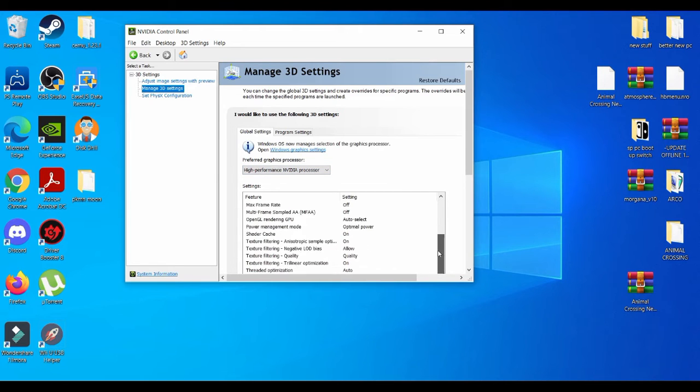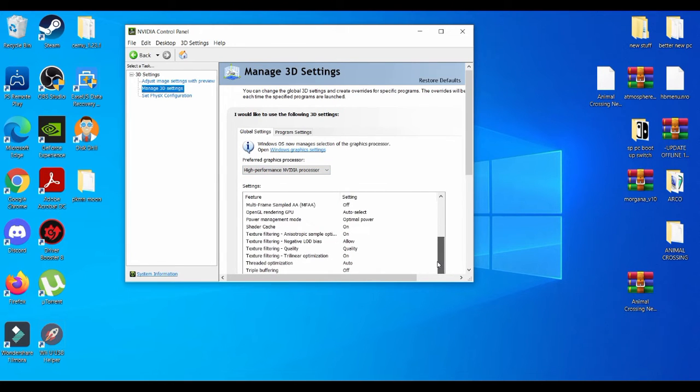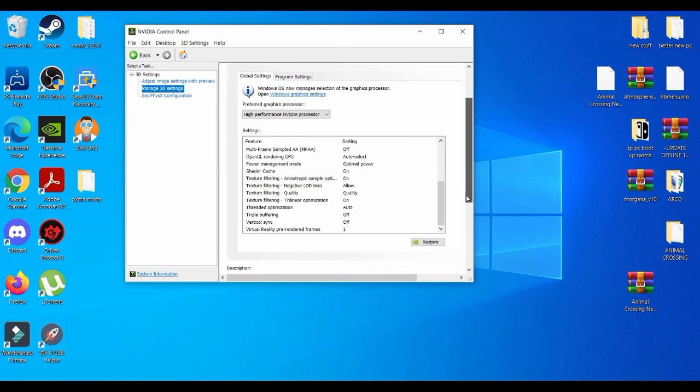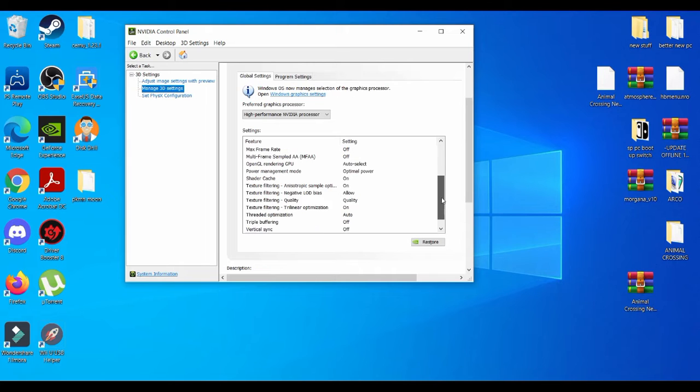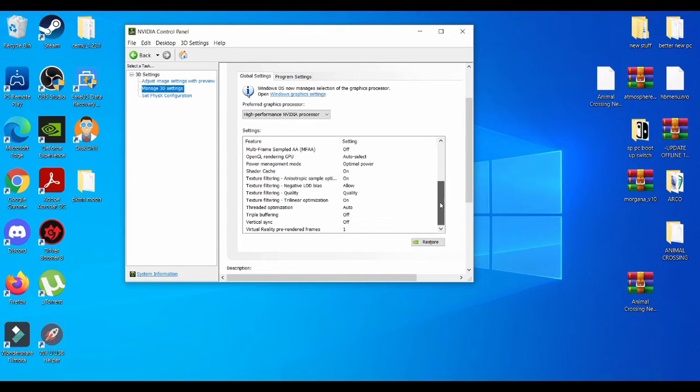Usually the defaults that I set it to are usually good. So if you guys don't have what I have on the screen right now, make sure you guys copy it the same exact way.